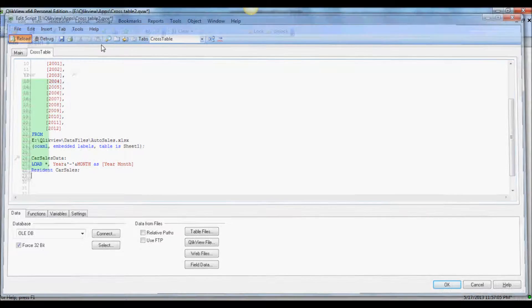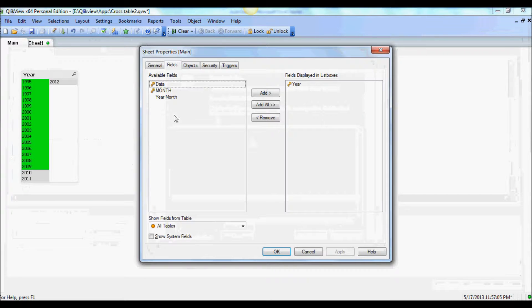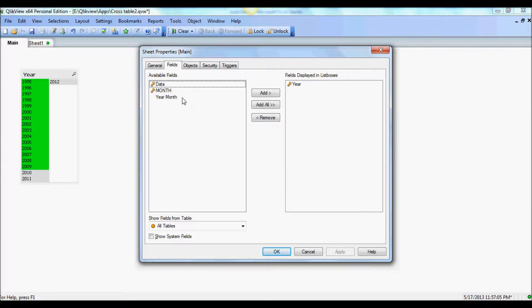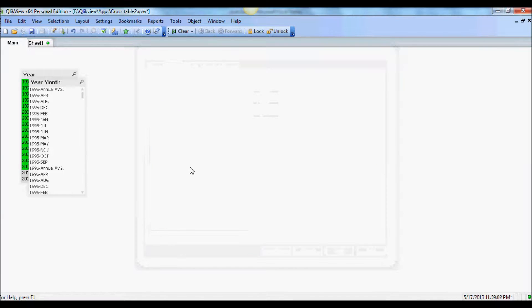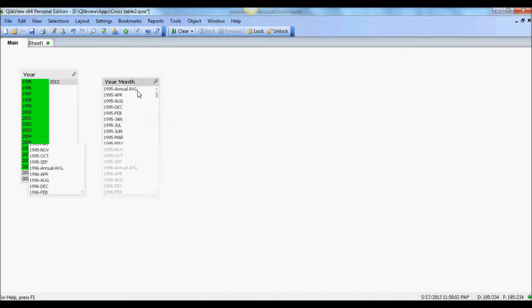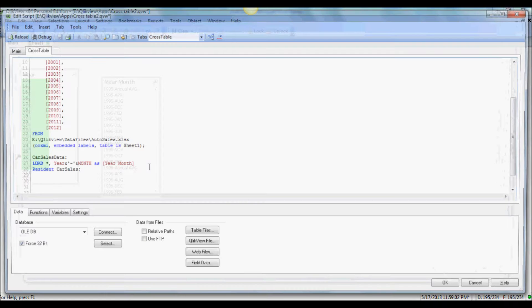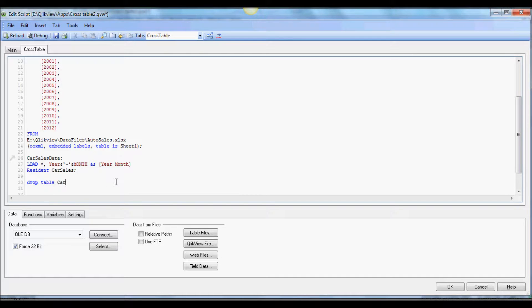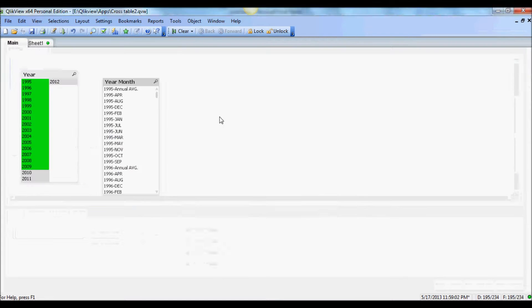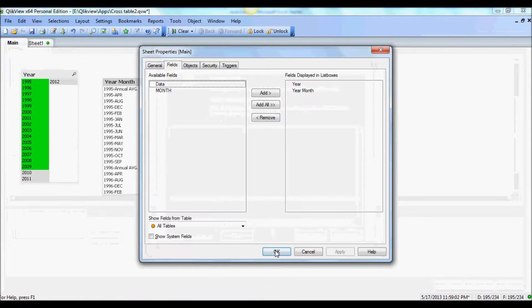Reload, great. Now we've got another column here, and it shows each year and month. The last thing we want to do is drop the first table, which we don't need anymore. Drop table car sales. Reload again.